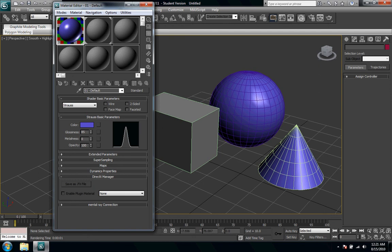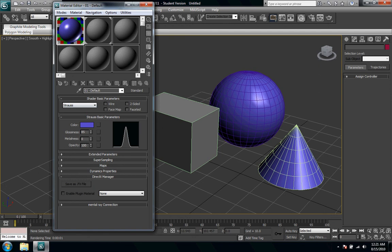So those are basic shader parameters and how you choose the different shader and choose the different parameters for the specific shader. So play around with those and figure out which one suits your needs.